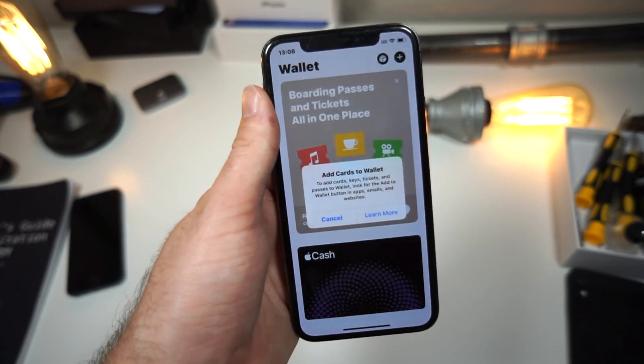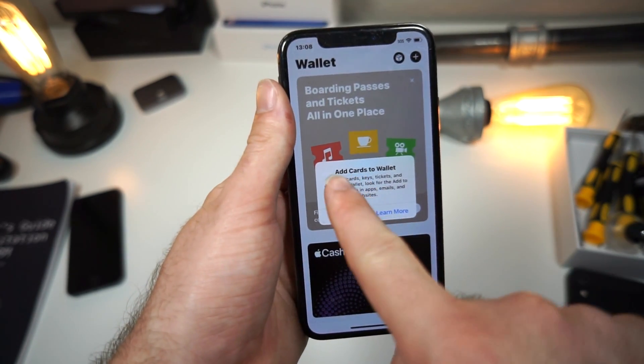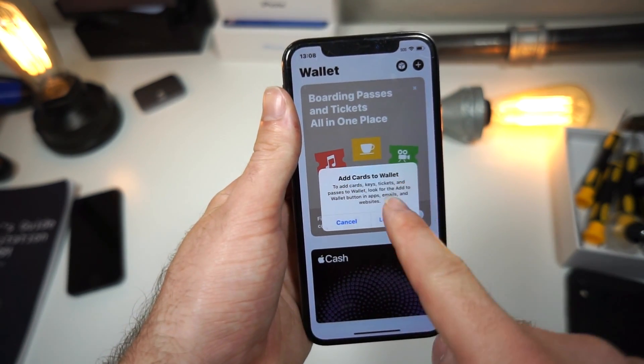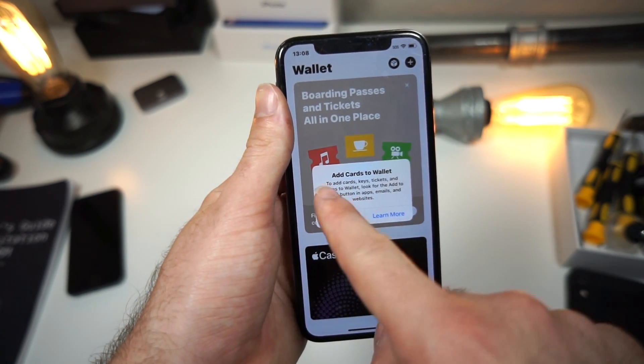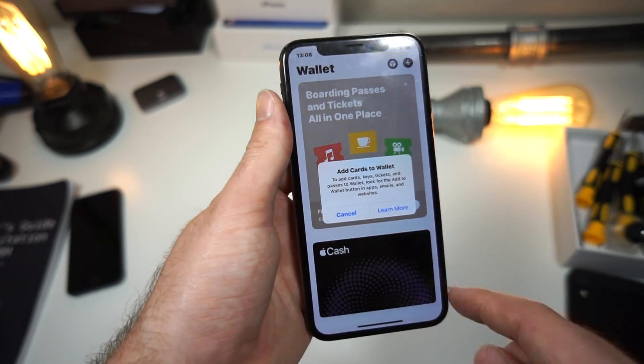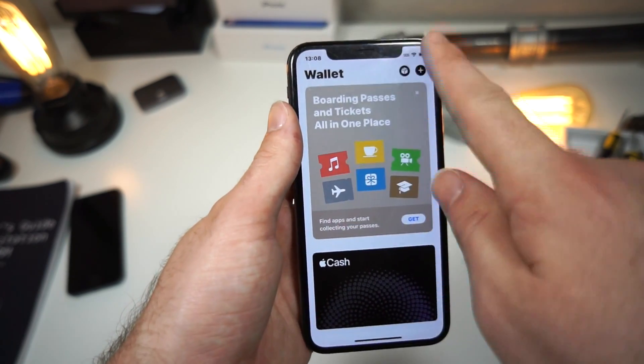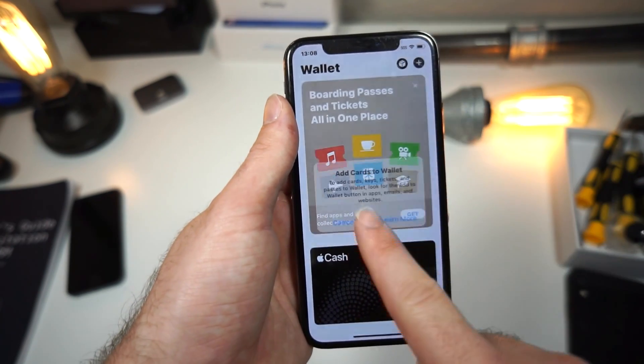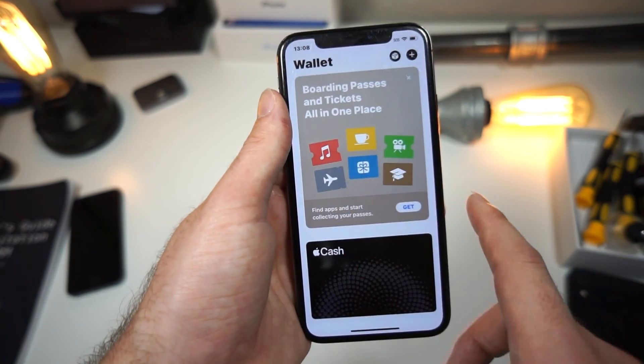When you go to add a new card, you'll see 'Add cards to Wallet.' It says to add cards, tickets, all this other stuff — but it's not letting you do that, right? How do you fix that?